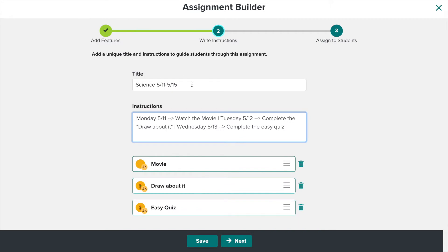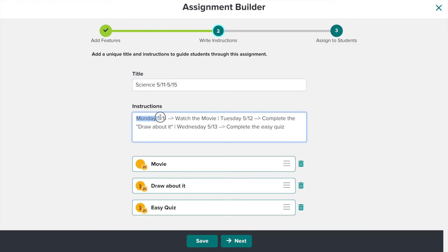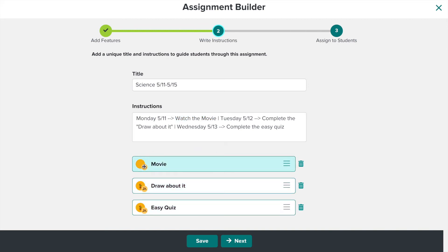Here, you can change the title to whatever you like. Since my students are organized and used to having dates, I'm going to put the subject and then the week. Down here, you can also put instructions. I listed the date and what I want them to do — they're going to watch the video on Monday, complete the draw-about-it activity on Tuesday, and do the easy quiz on Wednesday. You can also reorder these by clicking the three lines and moving them.